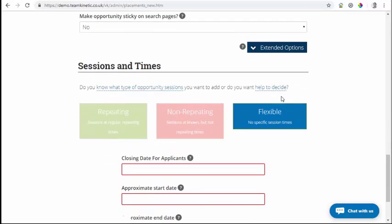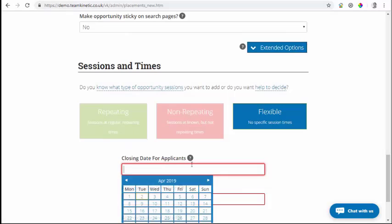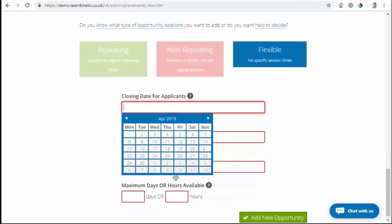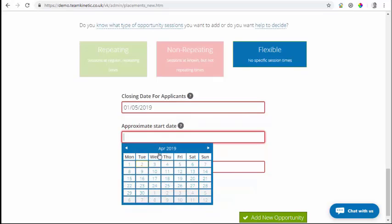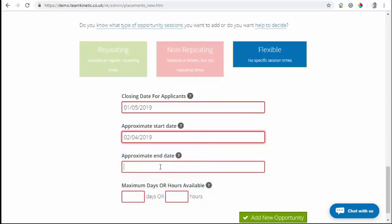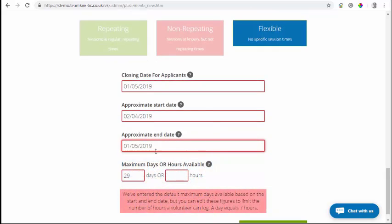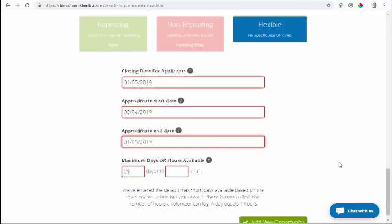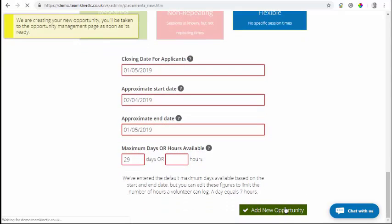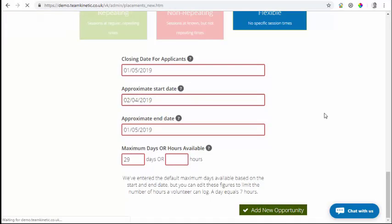We're going to keep this opportunity nice and simple, a flexible opportunity. The closing date - I want it to stop being visible on the 1st. The start date is going to start on the 2nd today, and the end date is going to carry on so people can join it right up until the closing date on the 1st. Then click add new opportunity. So once this is created, we have our flexible opportunity.